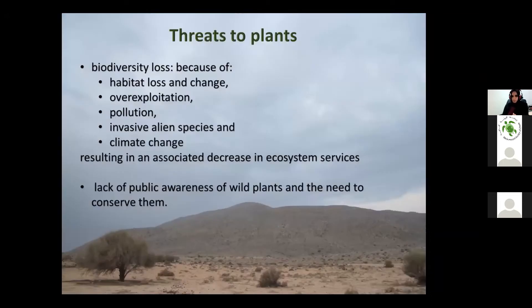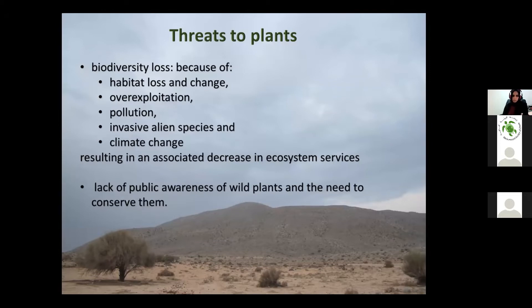So why do we need to conserve plants? There are many threats to our plants. Mainly it is biodiversity loss as part of plant diversity. The five main pressures driving this loss are: habitat loss and change, over-exploitation, pollution, invasive alien species, and climate change — which results in decreasing ecosystem services. There is also a huge lack of public awareness about wild plants and the need to conserve them, as we tend to take wild plants for granted.